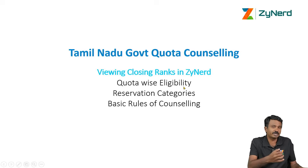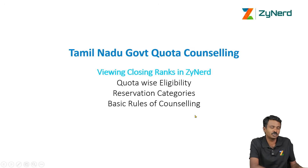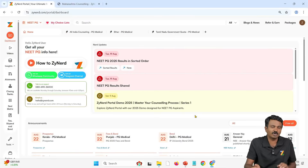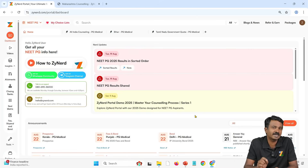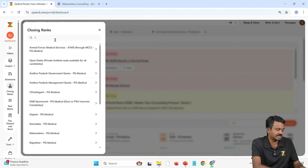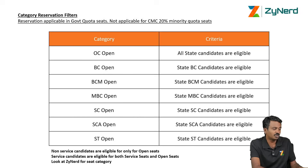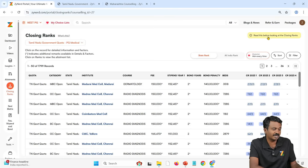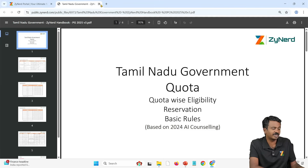We will look at how to view closing ranks and quota-wise eligibility — what are the different quotas, the eligibility, the reservation categories, what you need to filter in Zynard, and the basic rules of counseling. You can go to Zynard, get into closing ranks, and select Tamil Nadu Government Quota. At any point, if you want to know the rules or quota-wise eligibility, click on 'read this before looking at closing ranks' at the top. That will open a pop-up with all the information. You can always rely on that.